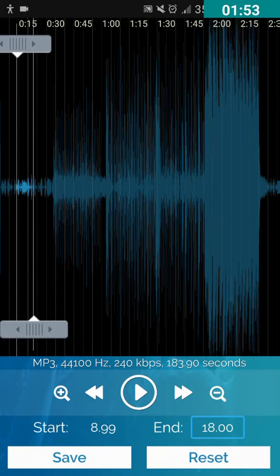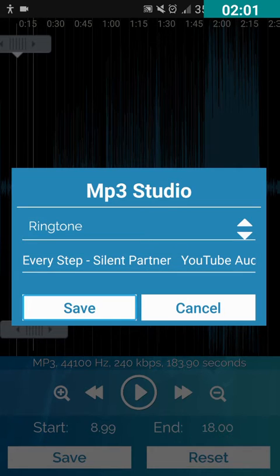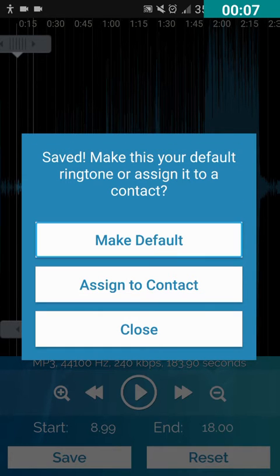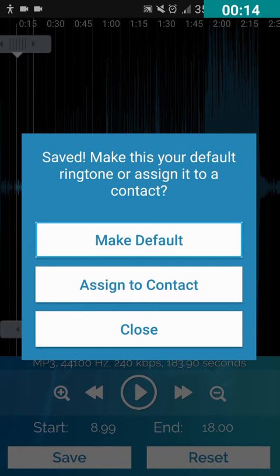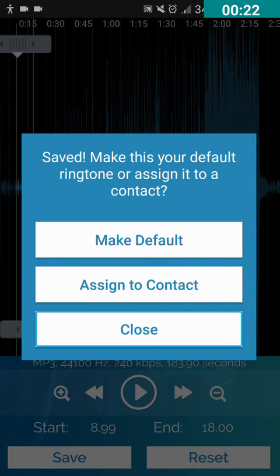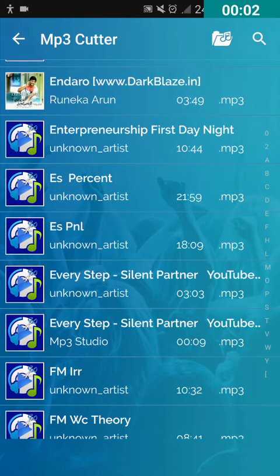I'm swiping left to find the Play button so I can hear a preview to check if the cut is correct before saving. I double tap on the Play button to hear the preview, then double tap again to stop. The song has been cut properly. The start edit box shows 8.99 seconds (approximately 9 seconds) and the end edit box shows 18.00 seconds, both correct. I'll swipe to the Save button and double tap on it.